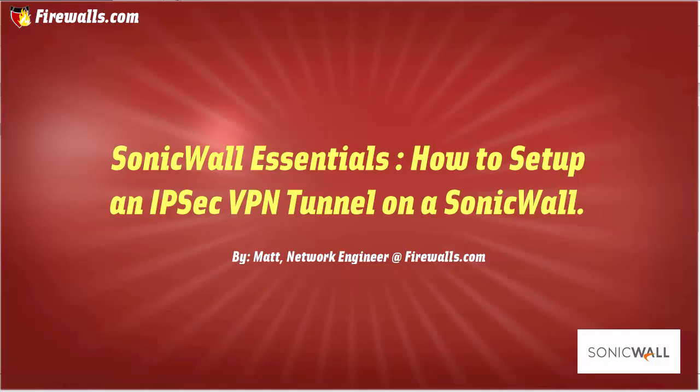Hey, this is Matt from Firewalls.com. In this video, I'm going to demonstrate how to build a site-to-site VPN tunnel using IPSec. In this example, we'll be building a VPN tunnel from a SonicWall to a Sophos XG firewall.